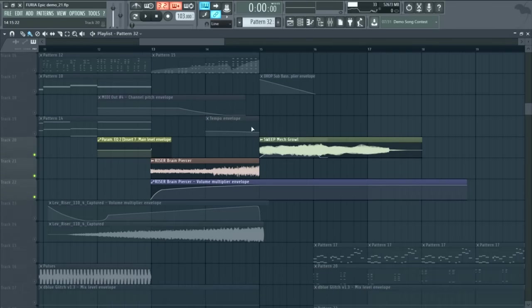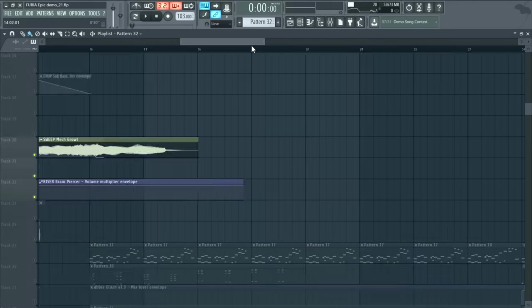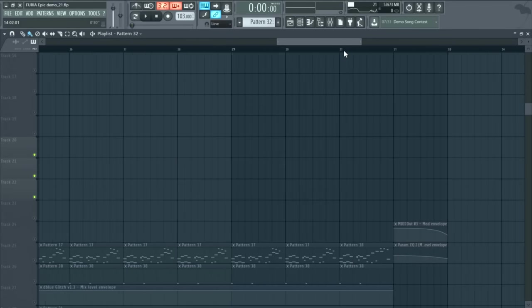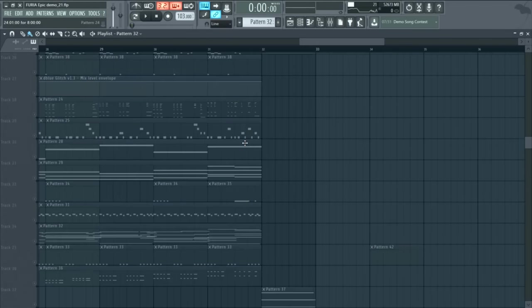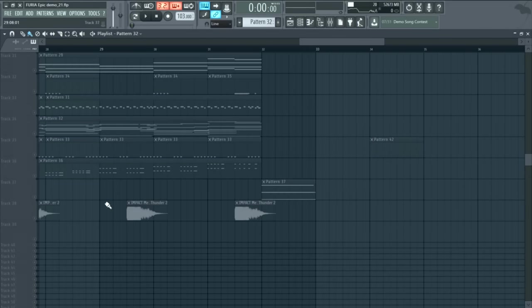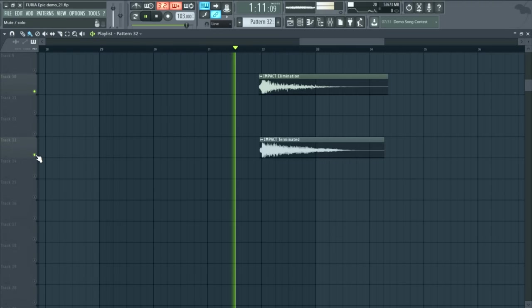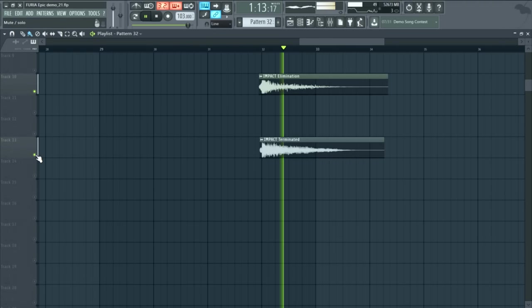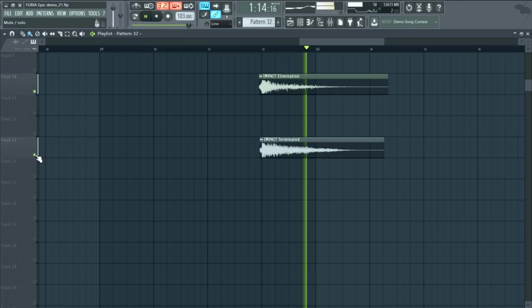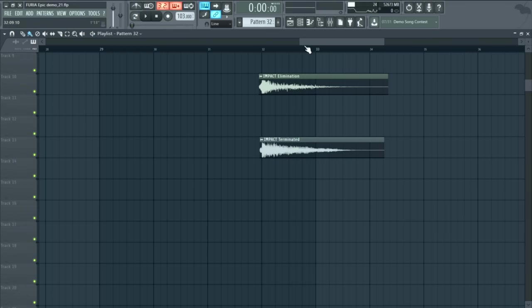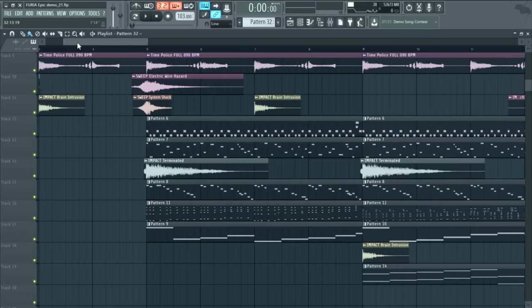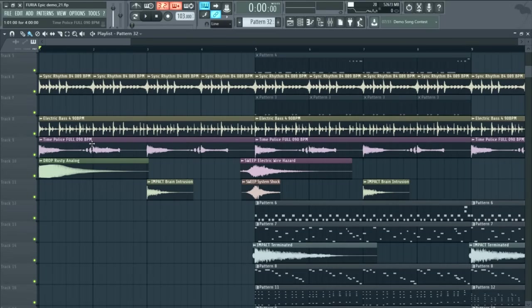That's also Juggernaut. And then a lot of the big hits that you hear, like towards the end, for example. So we've got this one, Mega Thunder, and then these two. So basically just tons of Juggernaut all over the place. It's a great library for these big cinematic sounds.